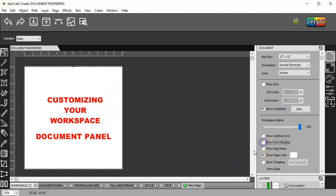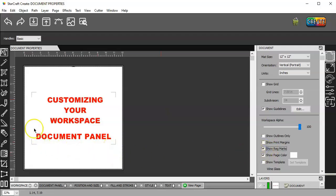So let's untick that. Show your registration marks. This shows registration marks for print then cut.